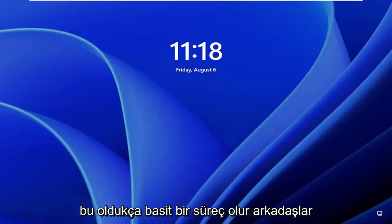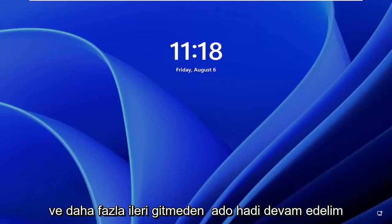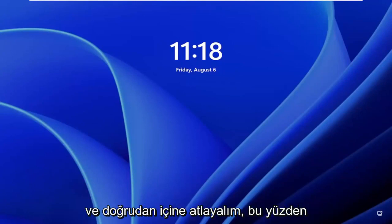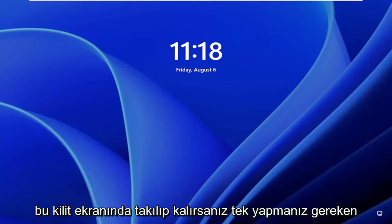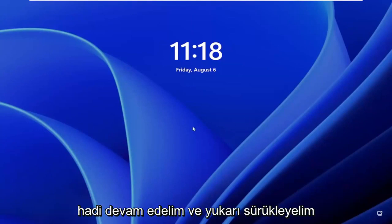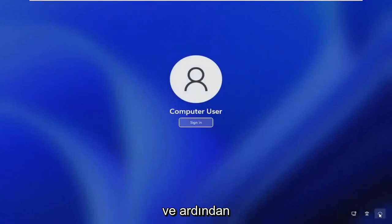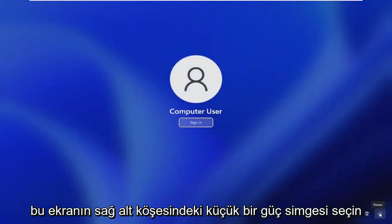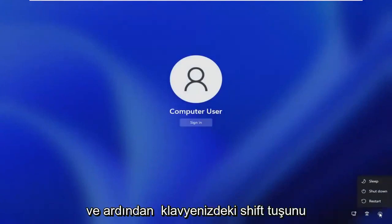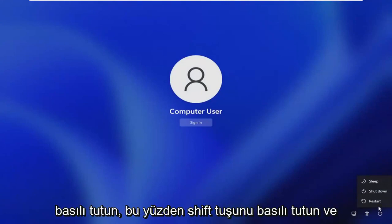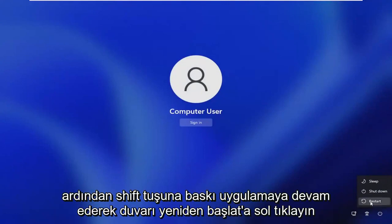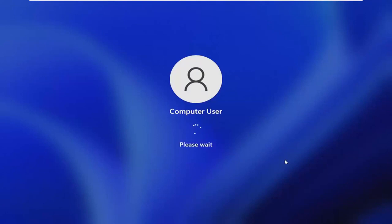So this should hopefully be a pretty straightforward process. And without further ado, let's go ahead and jump straight into it. So all you have to do if you're stuck on this lock screen is go ahead and just drag it up, then select the little power icon in the bottom right corner of this screen. Then hold down the shift key on your keyboard and then left click on restart while continuing to apply pressure to the shift key.